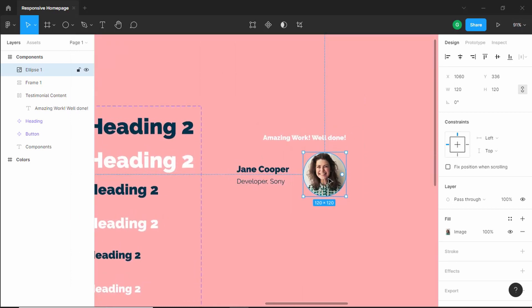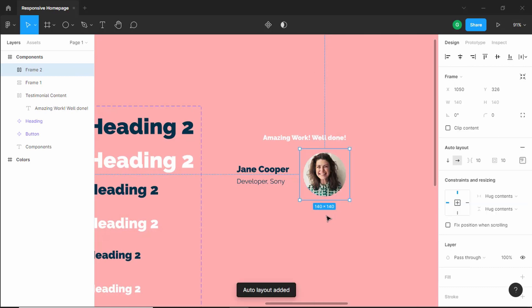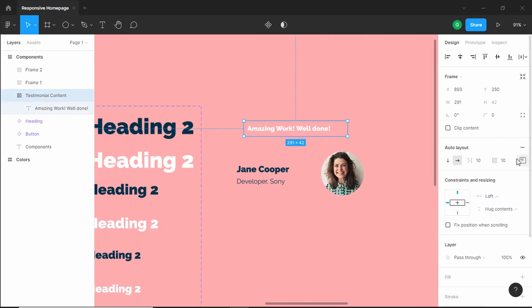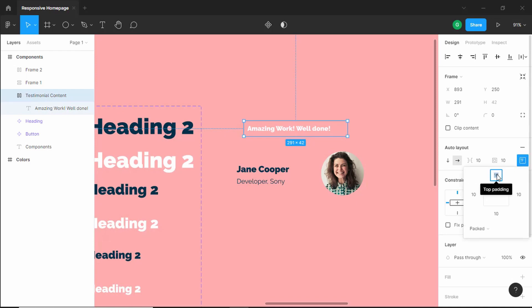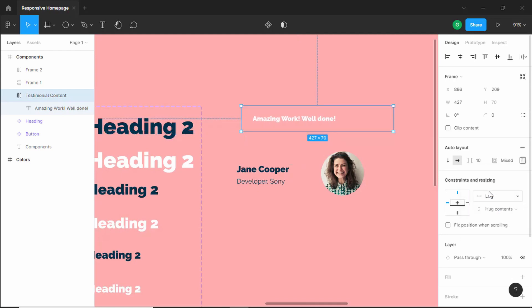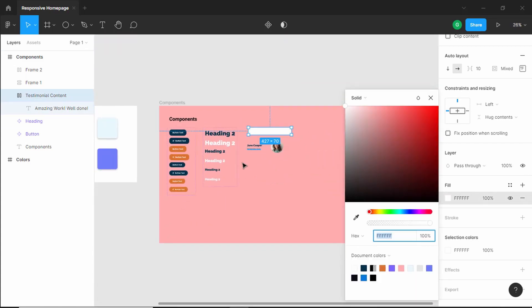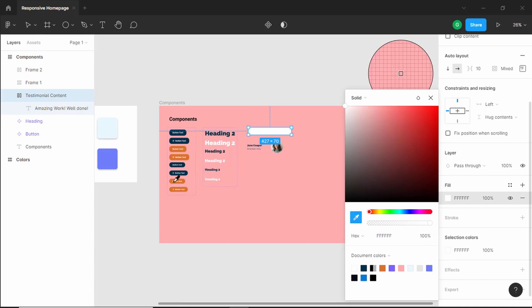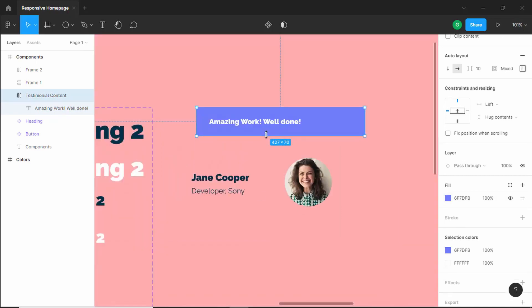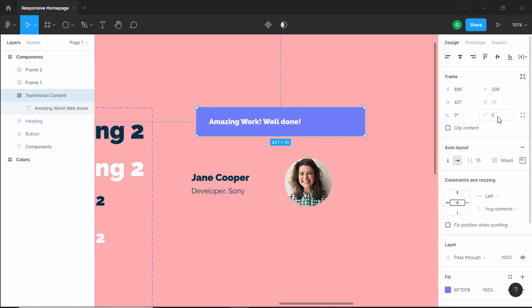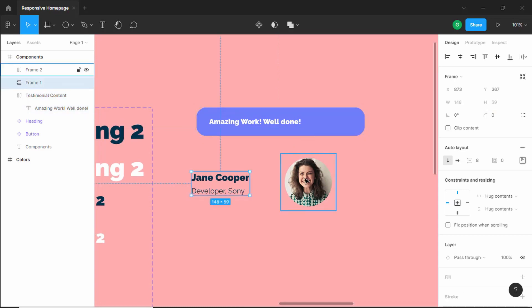Now let's make this an auto layout as well — right-click and add auto layout. Let's select this and add some padding: top and bottom padding of 24 pixels and left and right padding of 32 pixels. Now let's add a background color — click on plus in fill and select a color. We'll also add a border radius of 24 pixels.